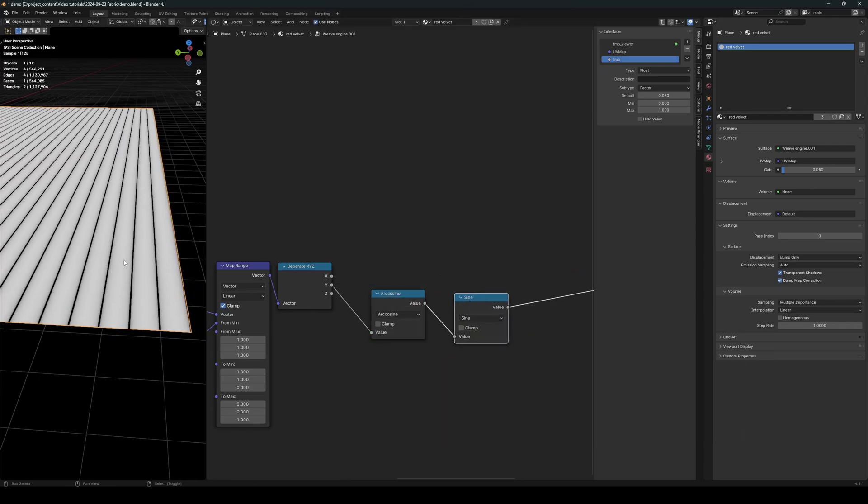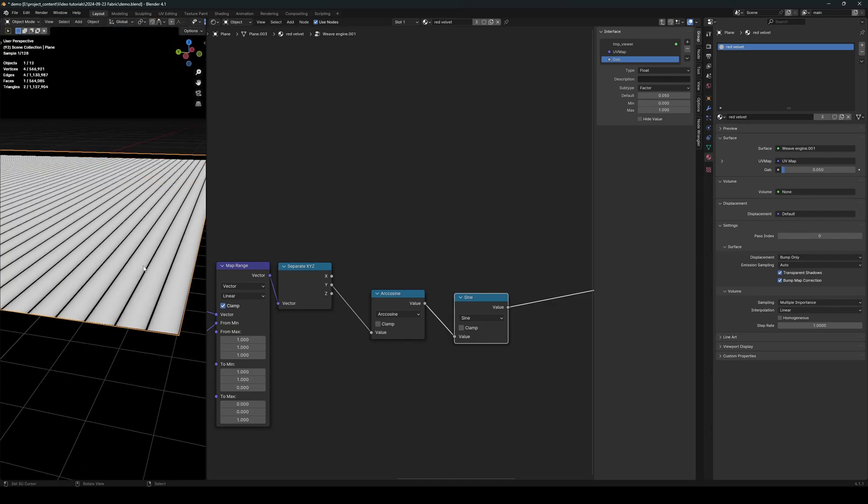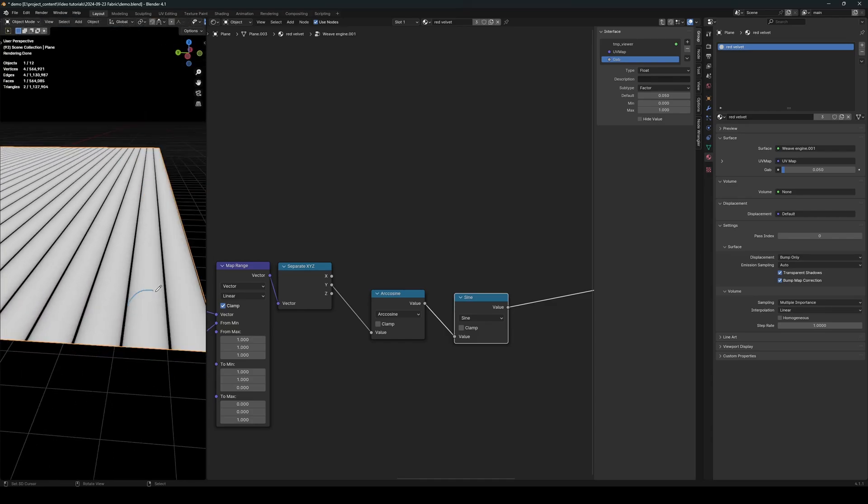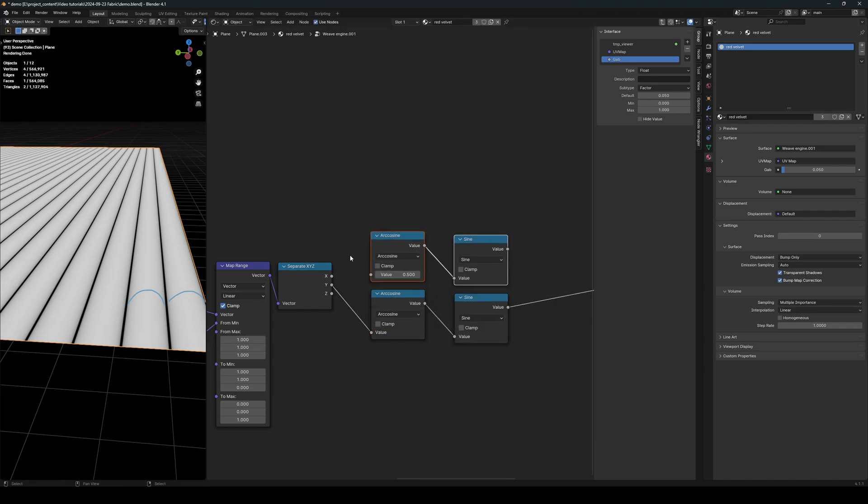Let's see. So now the threads are perfectly round, like that. And we will do the same for the X